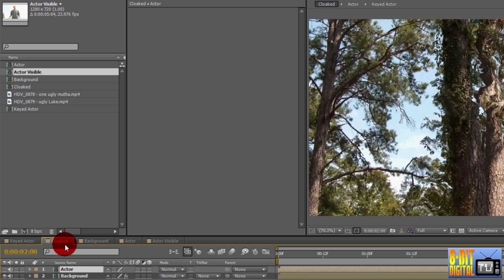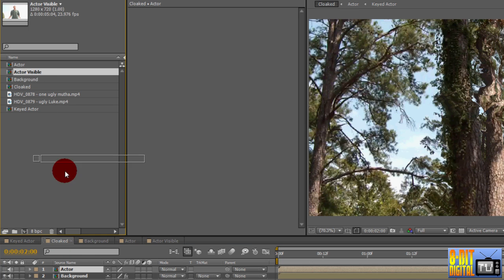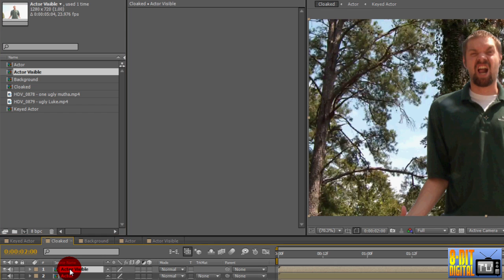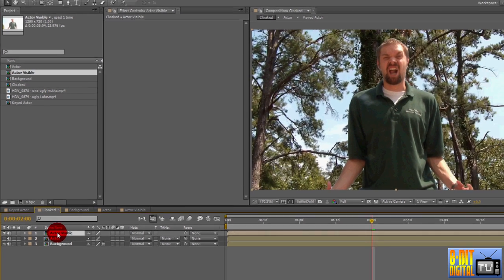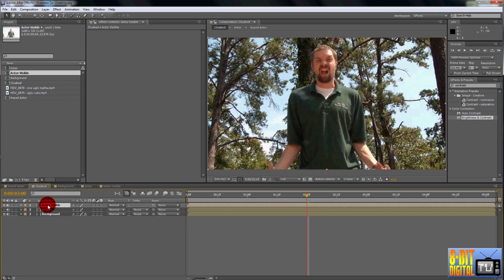From the project pane, drag down the new actor visible layer onto the top of the timeline. Since we matched the lighting, a few minor tweaks should have us good to go. Your footage will probably be different, but the first thing I notice is that he's a bit too light compared to the background.